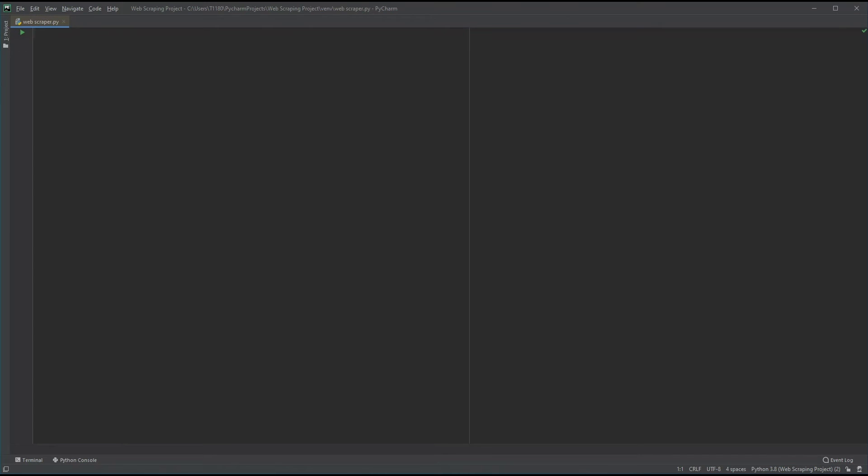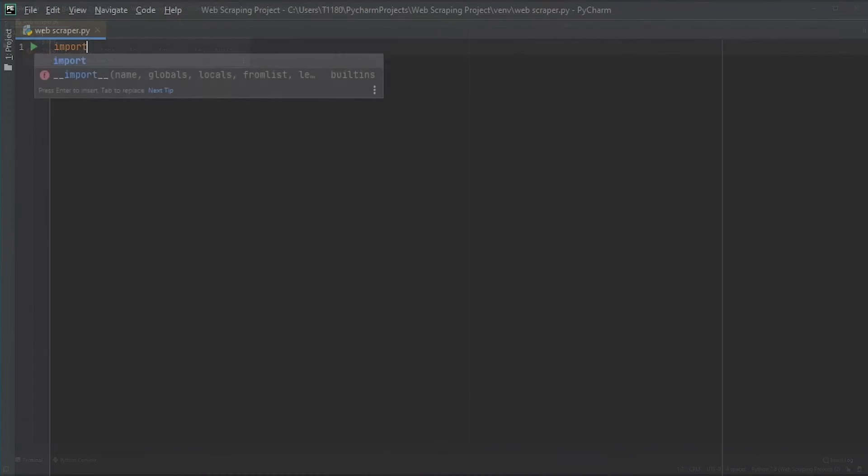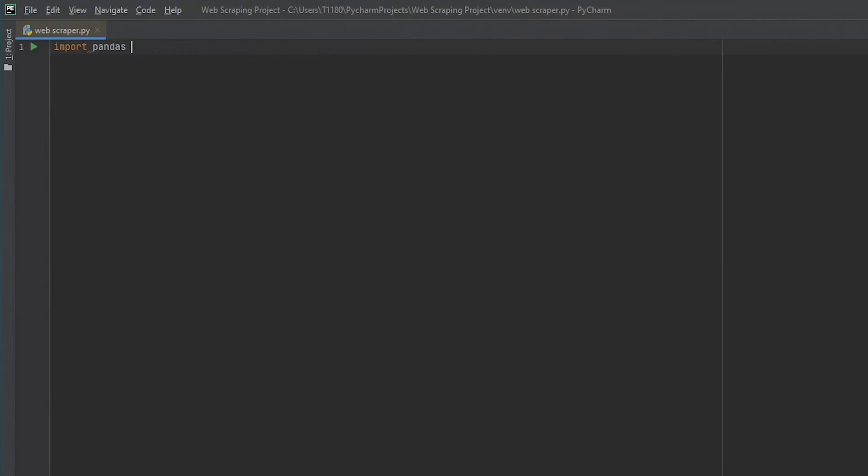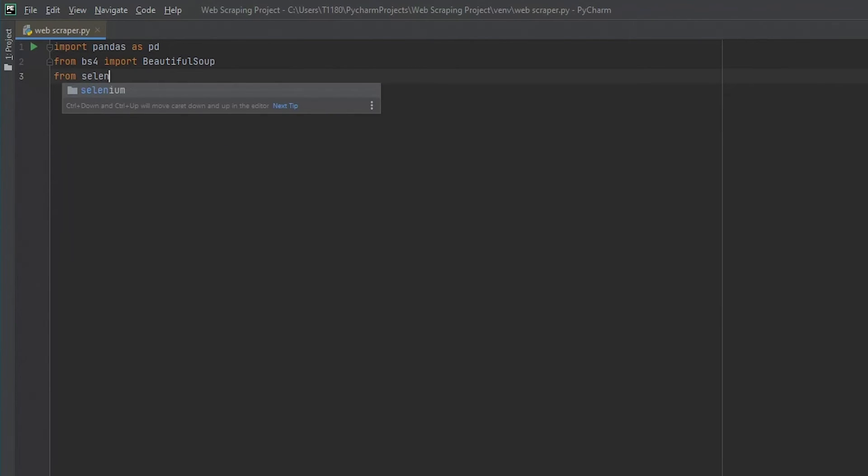Now it's coding time. We should begin by importing the libraries we just installed. Type in import pandas as pd. From bs4 import BeautifulSoup. From selenium import webdriver. Each in a new line.